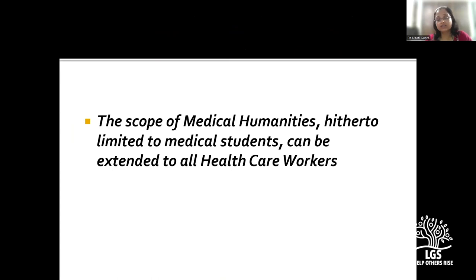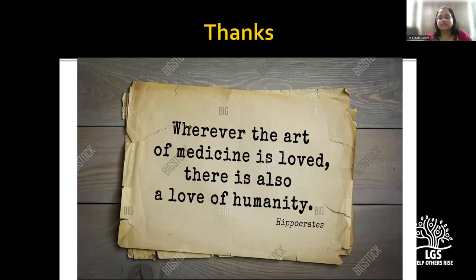That's all about what we are doing at AIIMS Rishikesh. As Hippocrates said: 'Wherever the art of medicine is loved, there is also a love of humanity.' I now ask Dr. Rajalakshmi to give her comments.